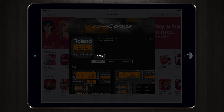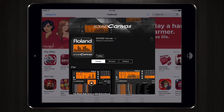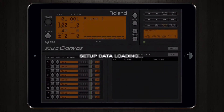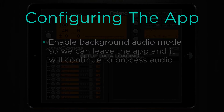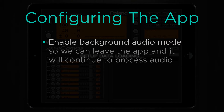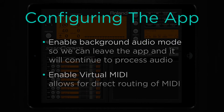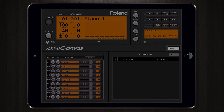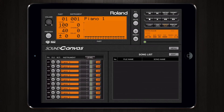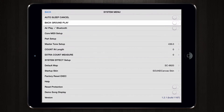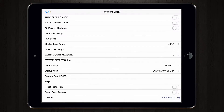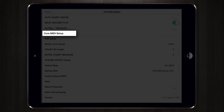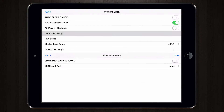Now that the app has downloaded and installed, we're going to open Sound Canvas. Synthesizer apps usually have a background audio mode so our MIDI will continue to play when we leave that app and go to OnSong. We also want to turn on virtual MIDI if it's available. In Sound Canvas, tap on the menu button, then turn on background play. Then go to the Core MIDI setup option and turn on virtual MIDI.